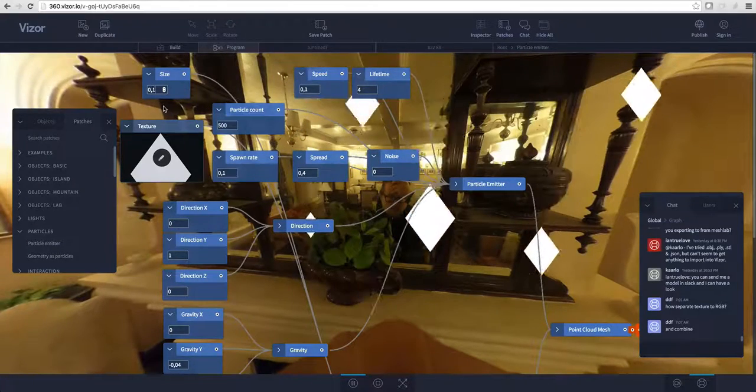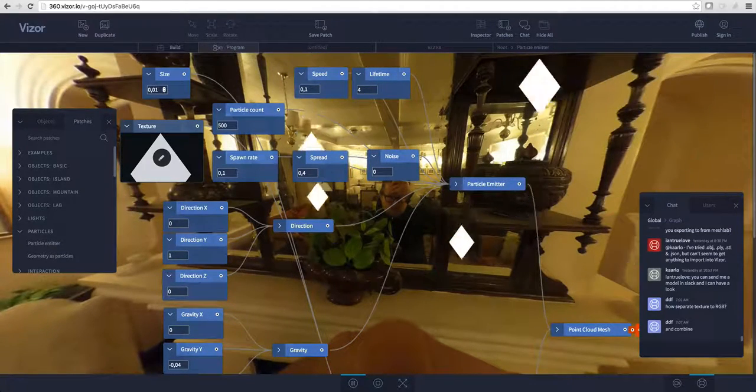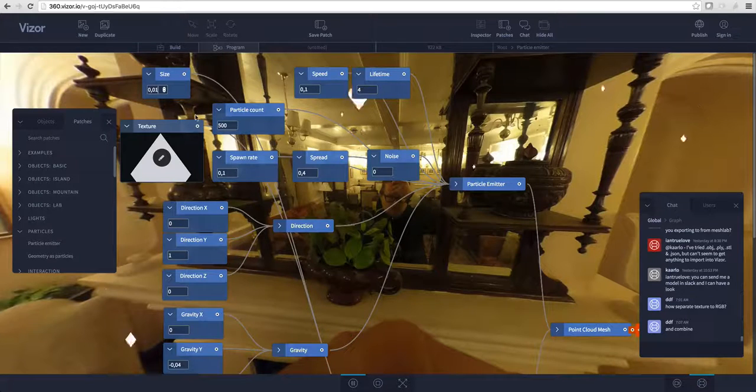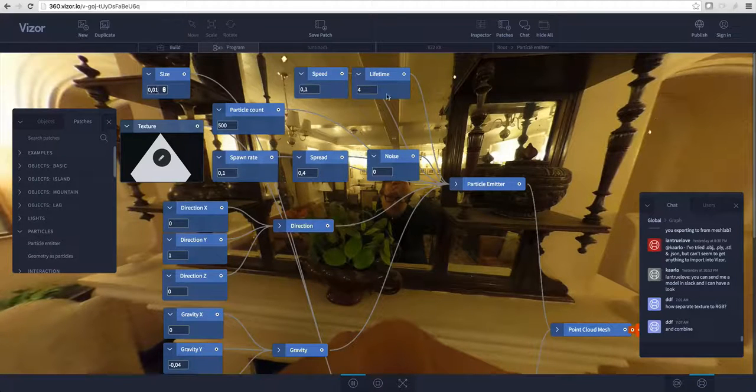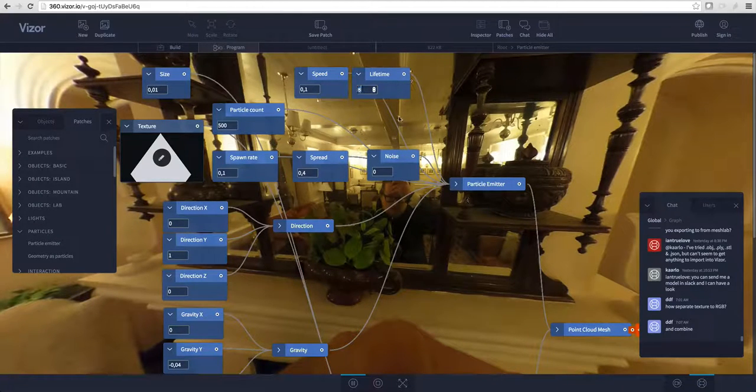First of all, they're pretty big, so I'll just change the size to be a lot smaller, for example 0.1, and let's give them a bit more lifetime.